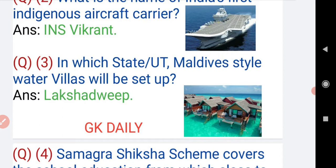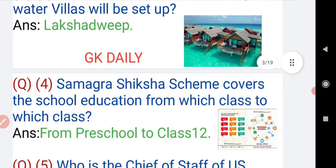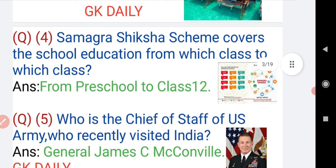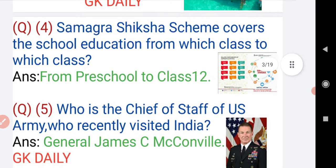It will be set up in the union territory of Lakshadweep. Now moving on to question number four: Samagra Shiksha scheme covers school education from which class to which class? The answer is from preschool to class 12.